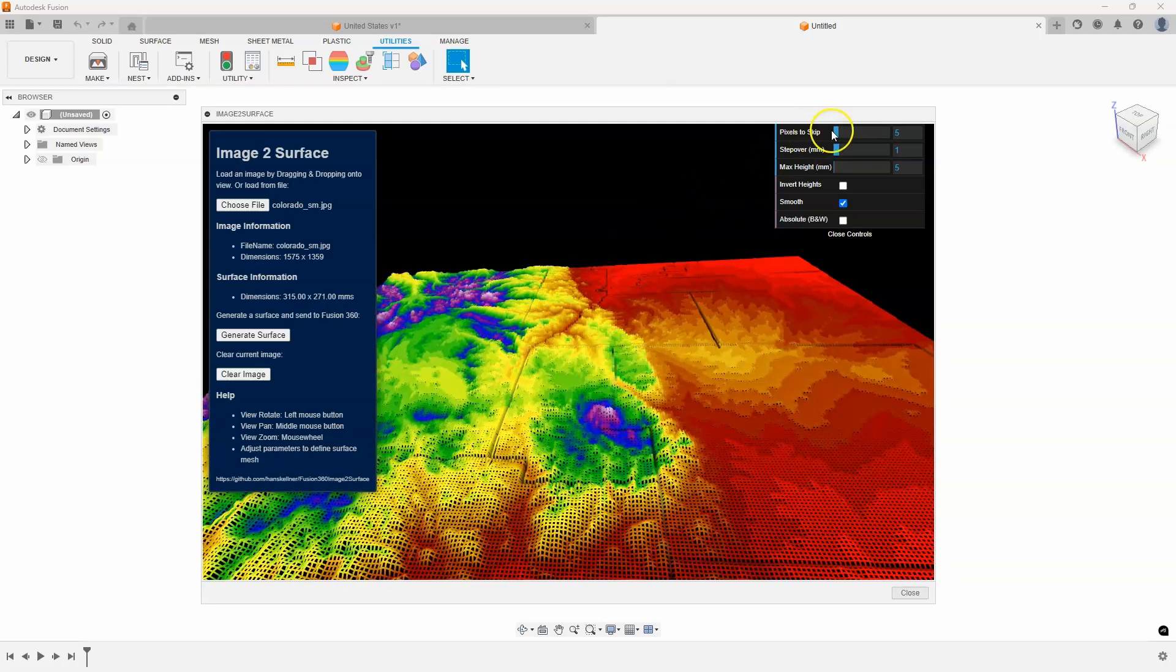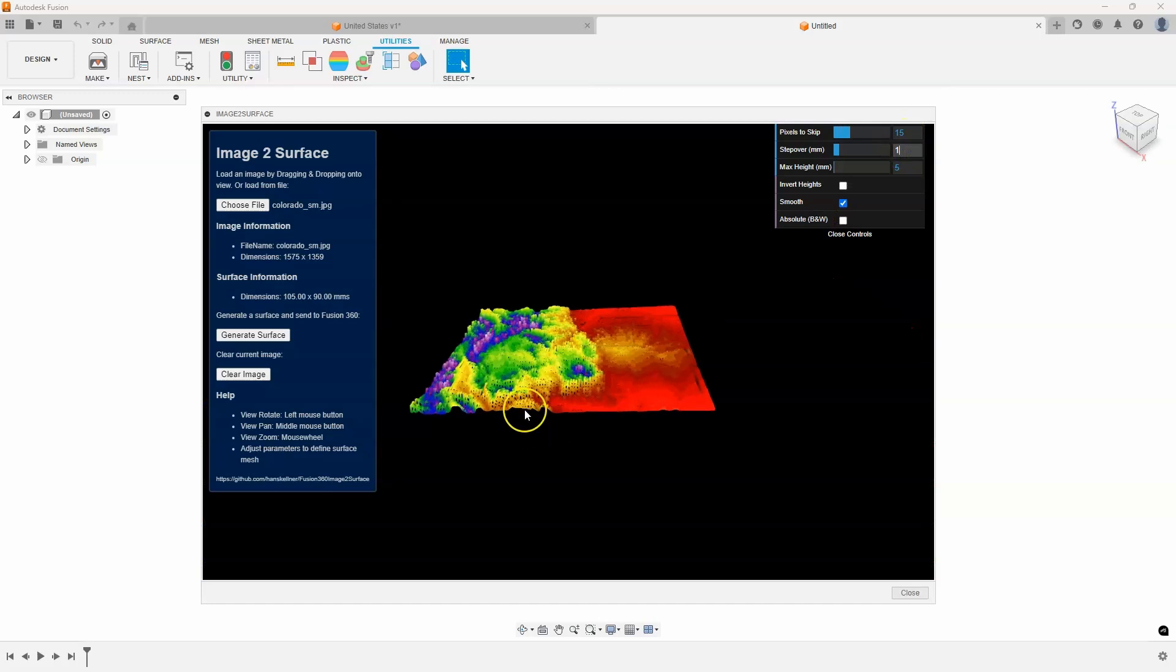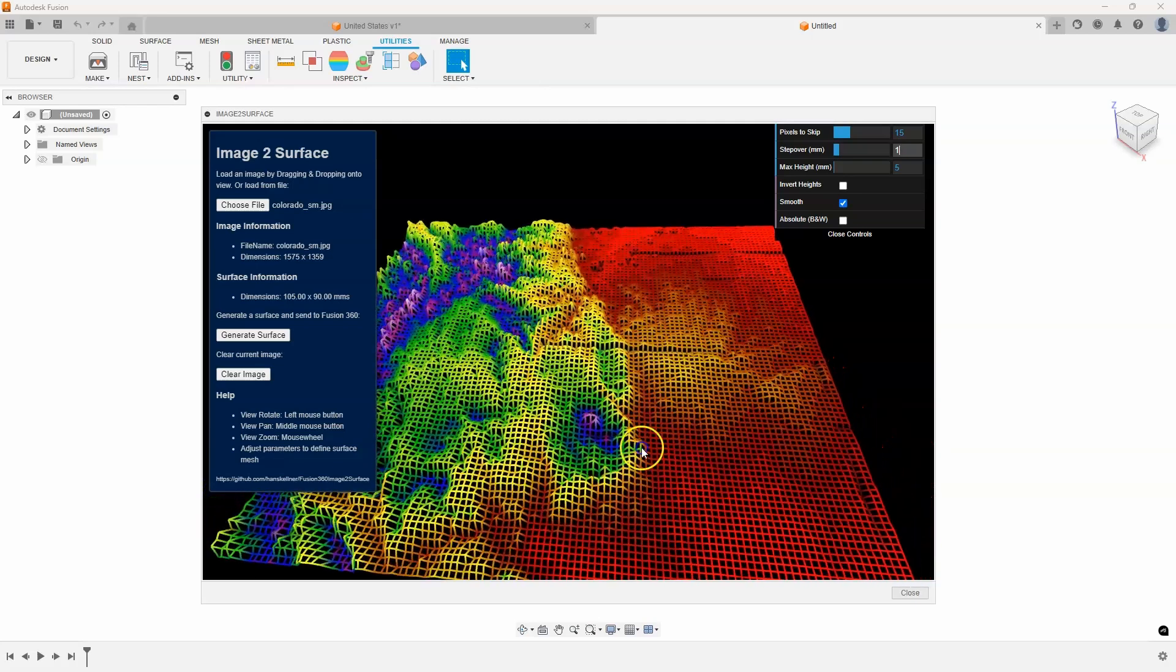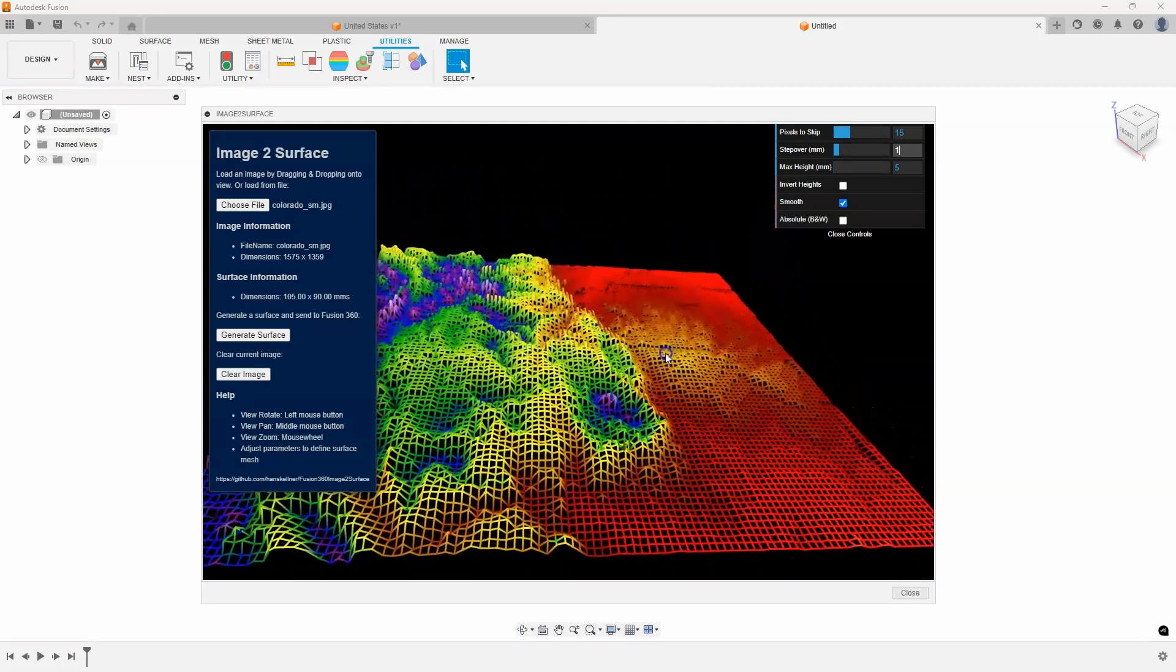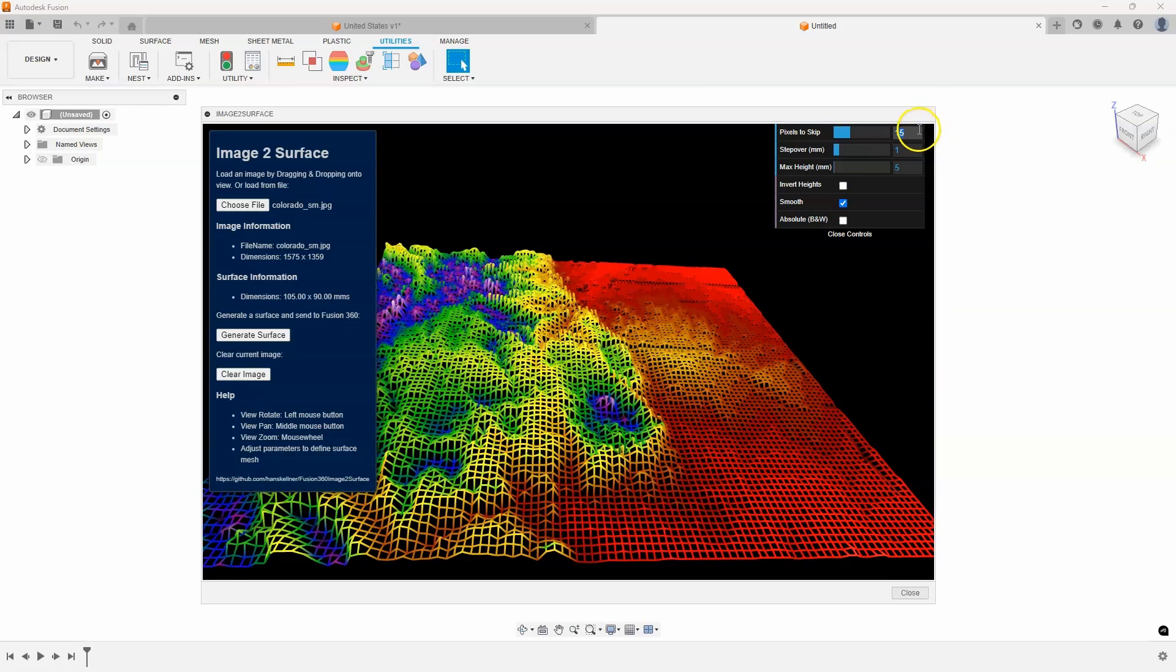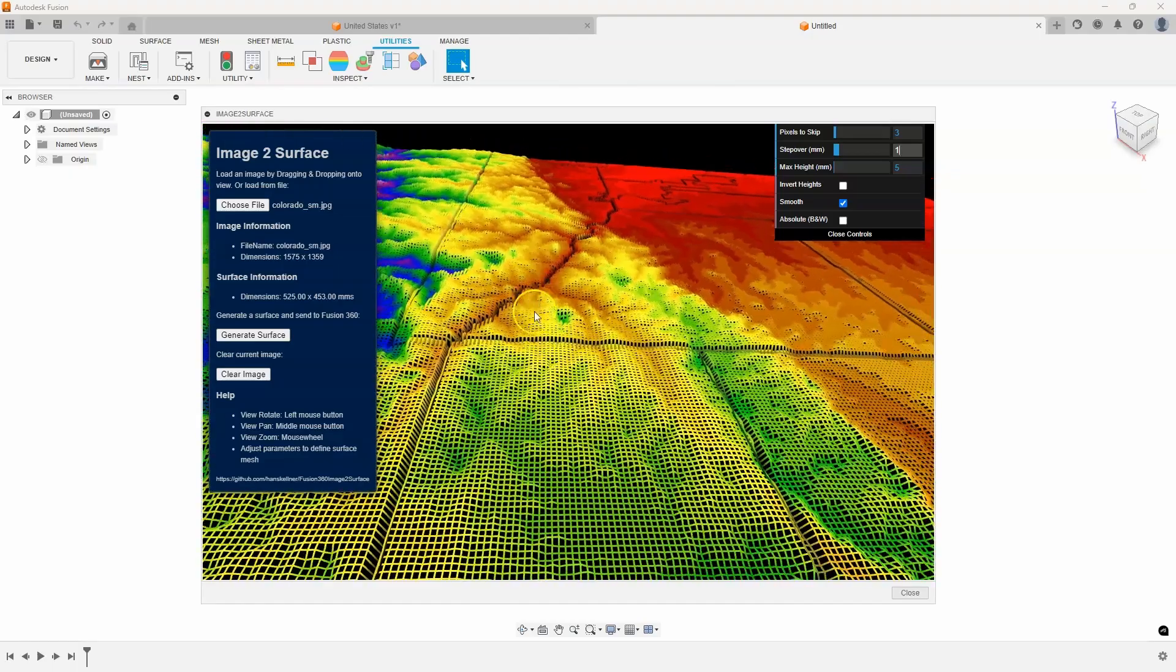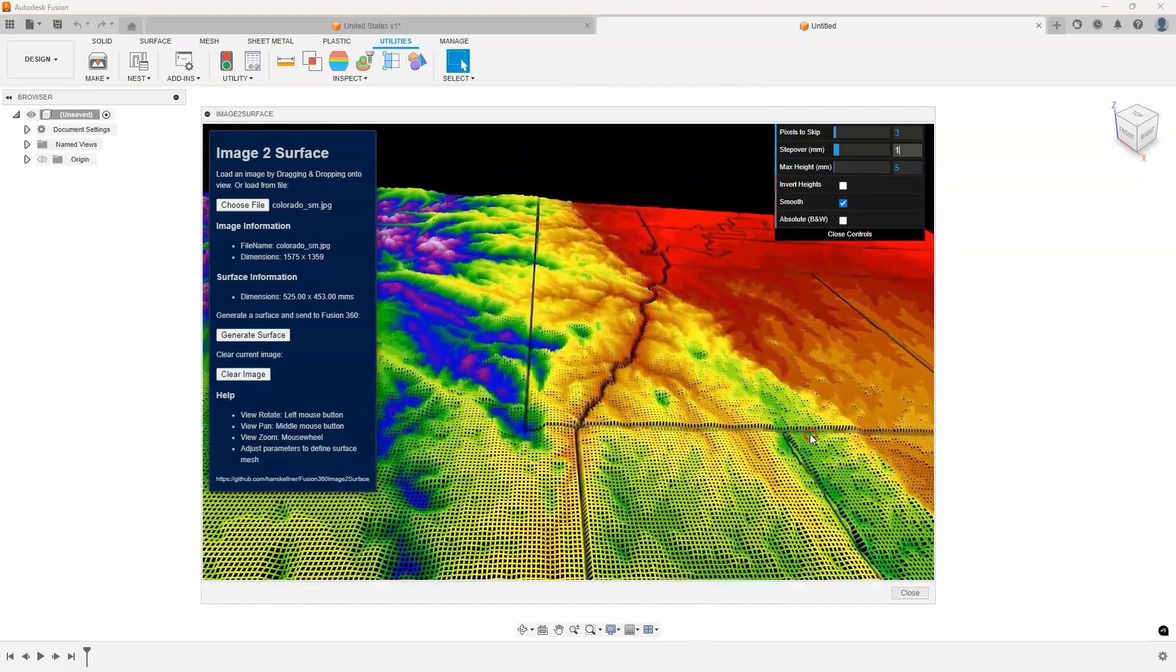I have some options over here. You can see it says pixels to skip. You can think of this almost like the resolution. Right now it's set to 5. If I were to change this to like 15, you'll notice that the image gets much more coarse, it's skipping over a lot more pixels and it creates not as detailed of a mesh. Let's crank it down to 3. I usually click in a different field for that to activate, and now you can see how we get a little bit tighter mesh, it looks a little bit nicer.